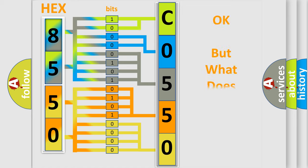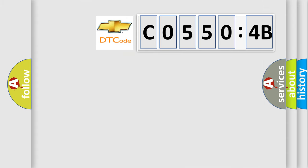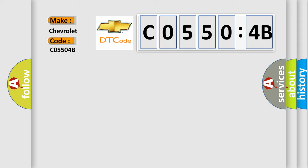The number itself does not make sense to us if we cannot assign information about what it actually expresses. So, what does the diagnostic trouble code C05504B interpret specifically for Chevrolet car manufacturers? The basic definition is: incorrect fifth gear ratio.